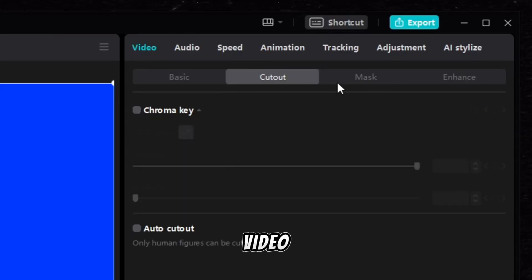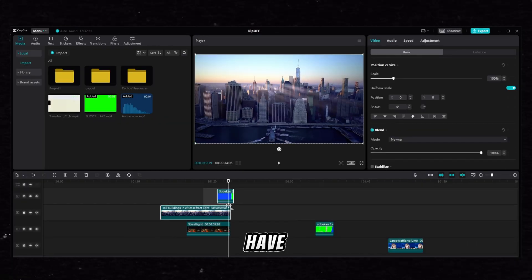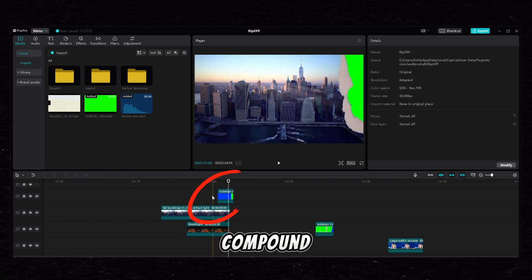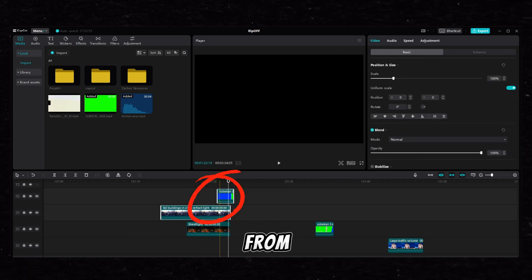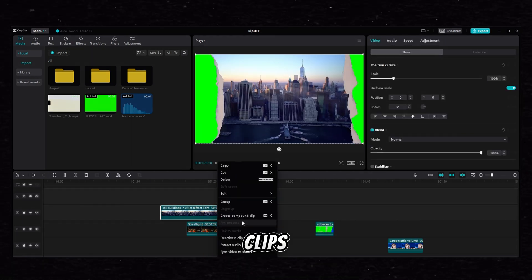Now head to the video cutout and choose the blue color. Once you have it, make a compound clip from these two clips.